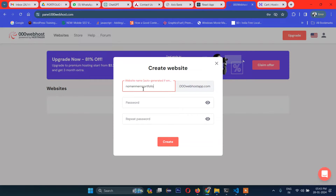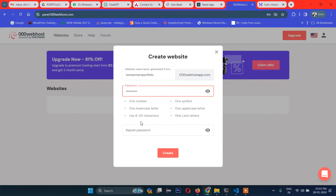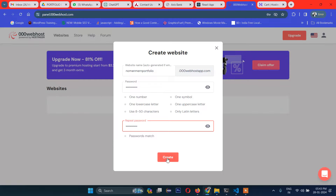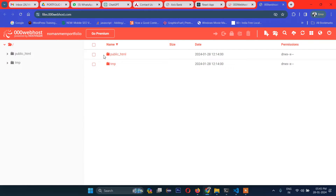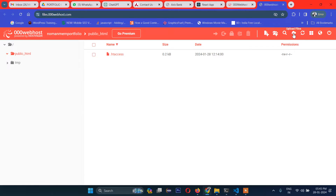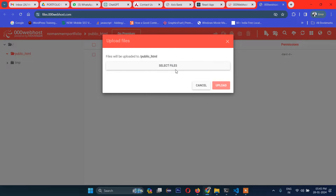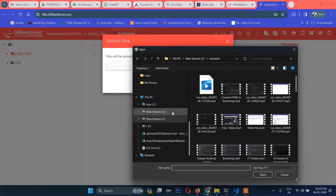Let's go to the website and create a new project. This time I've given it the name 'nomad marl portfolio' with a password, then clicked 'Create'. You'll be given two options — I'll select the non-WordPress option since I'm not using WordPress.